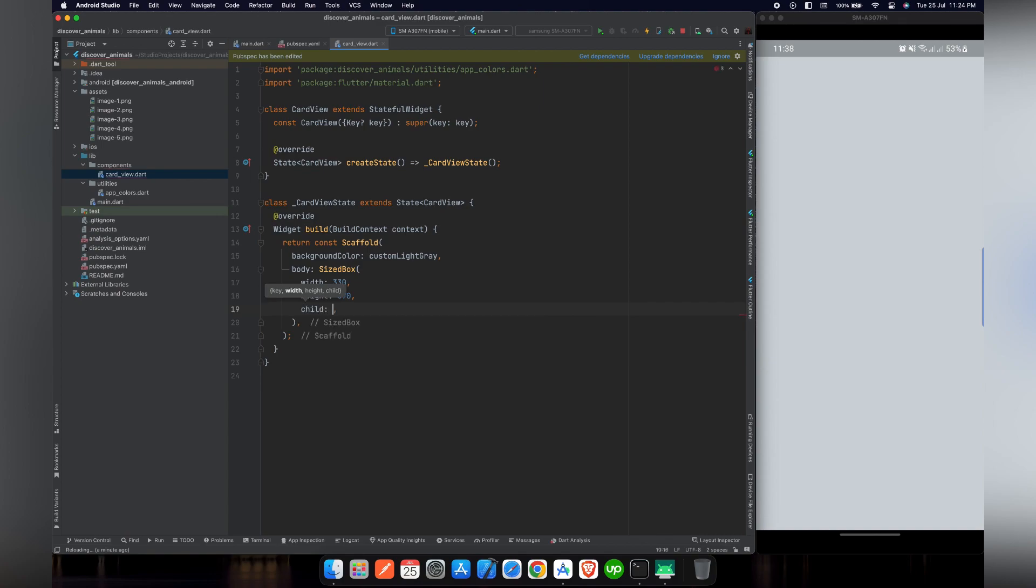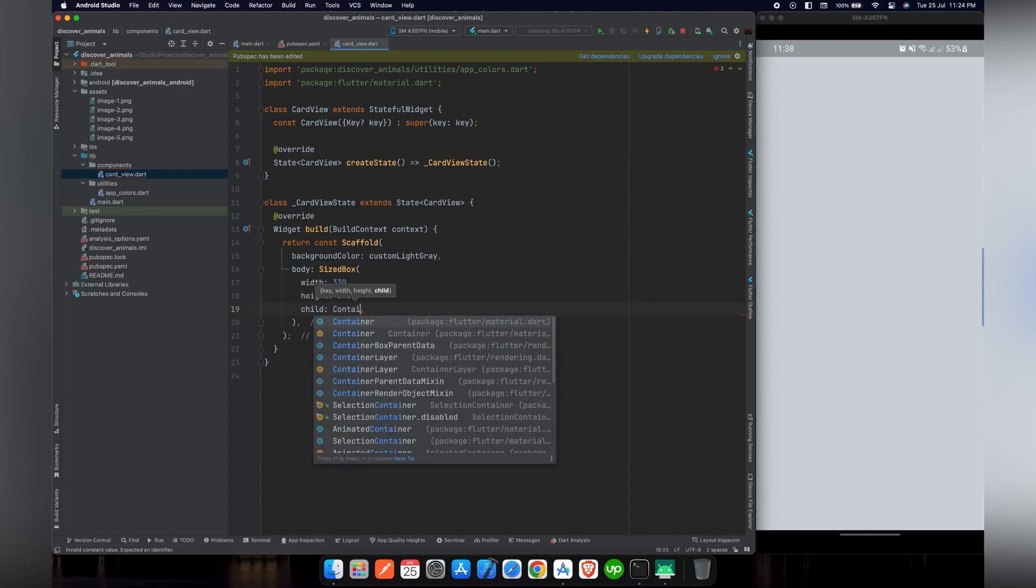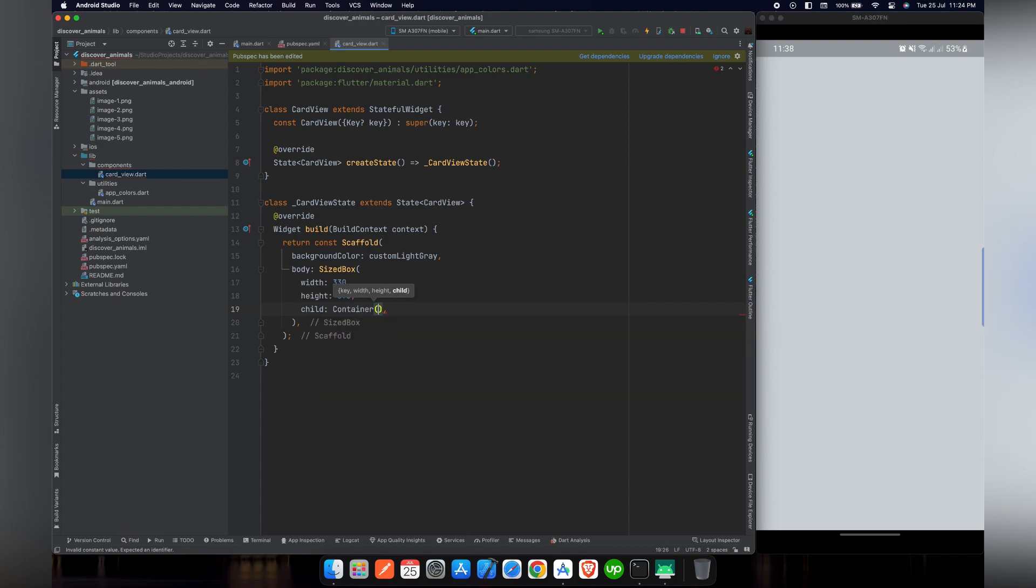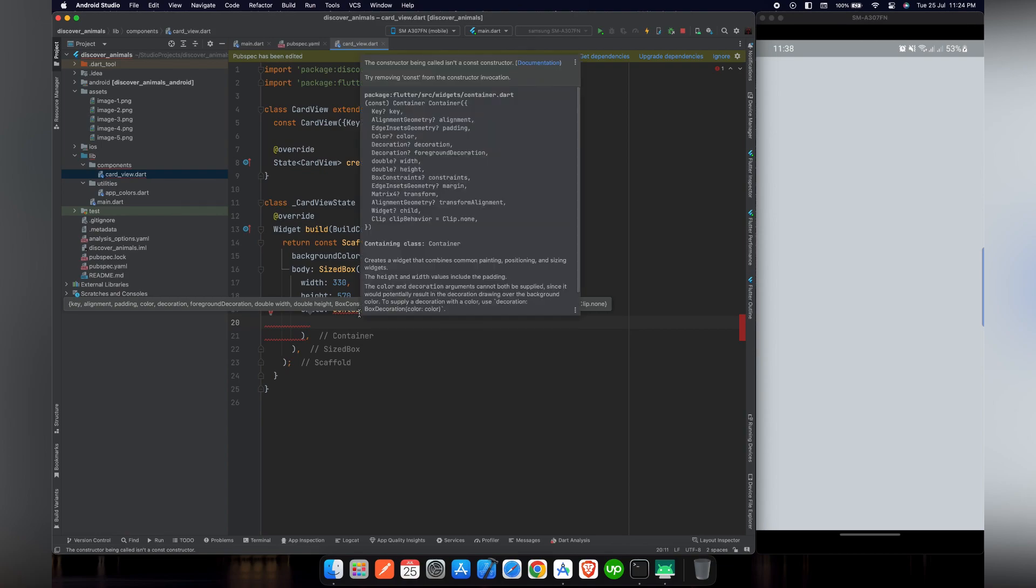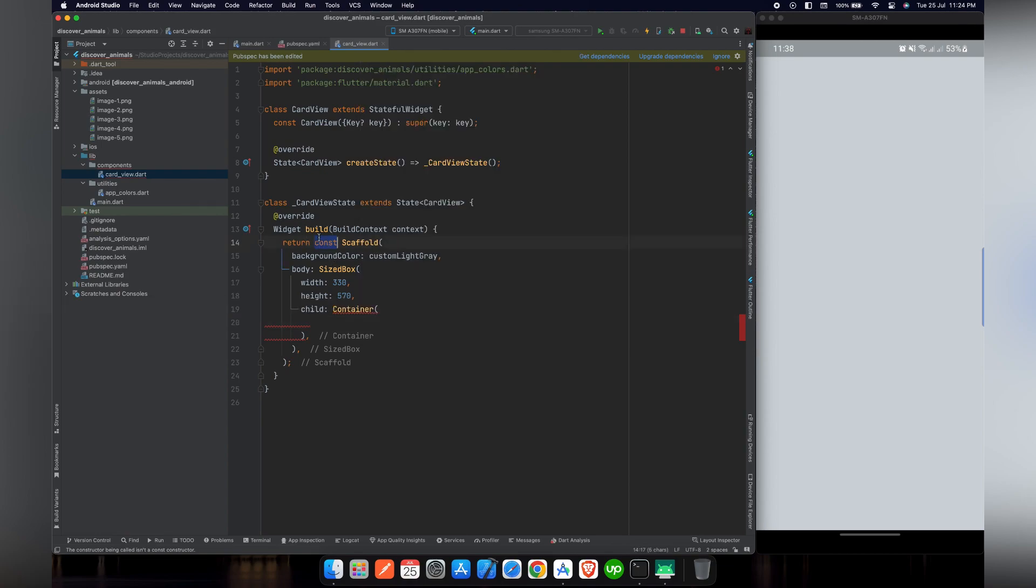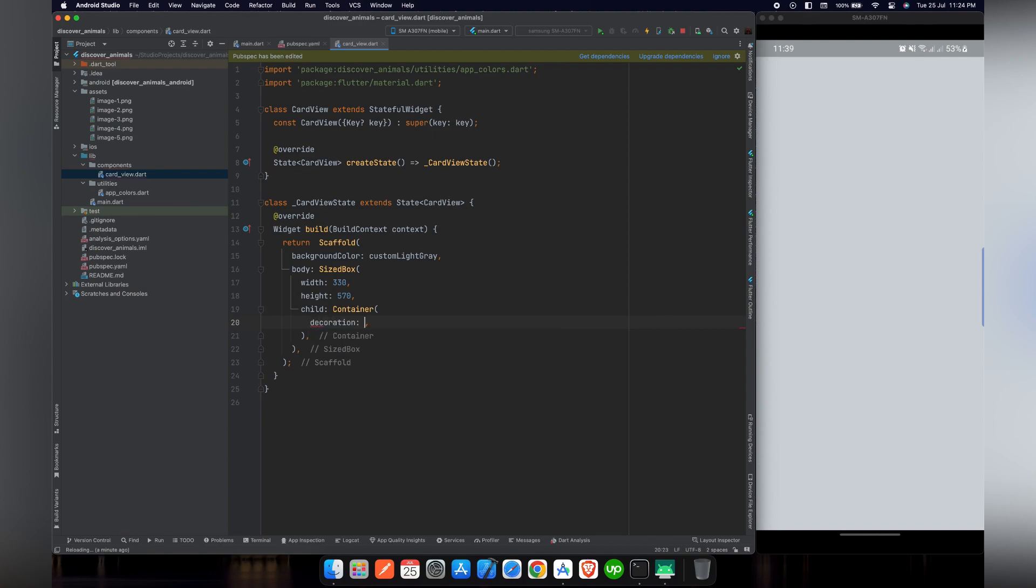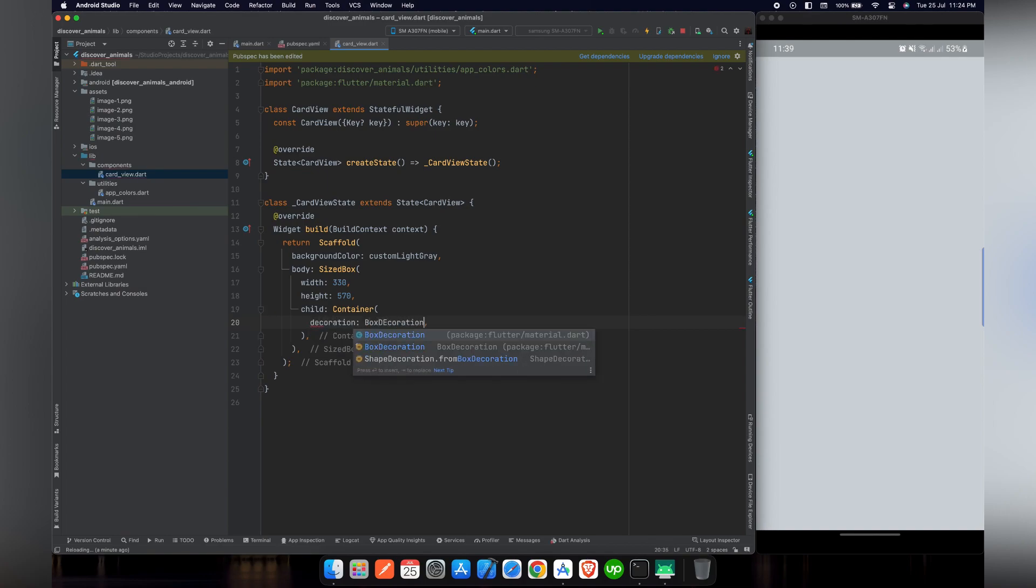So every widget in Flutter has a child. In this case, we will use a container because we want to give a circular radius and also give a linear gradient. We have to remove the constant from the scaffold because we are going to use container.